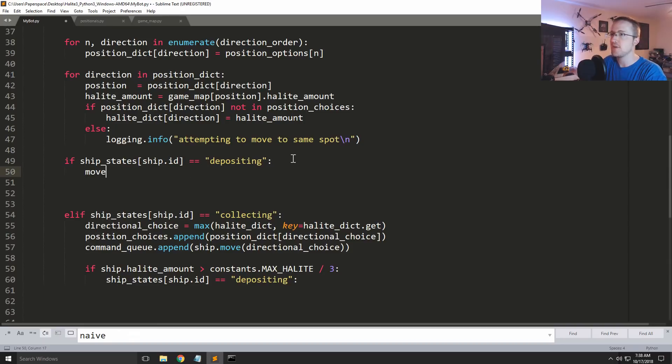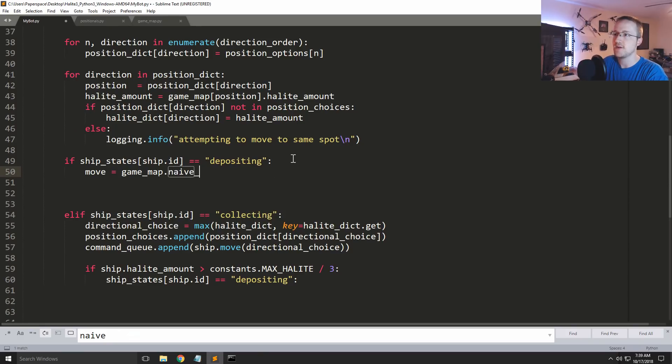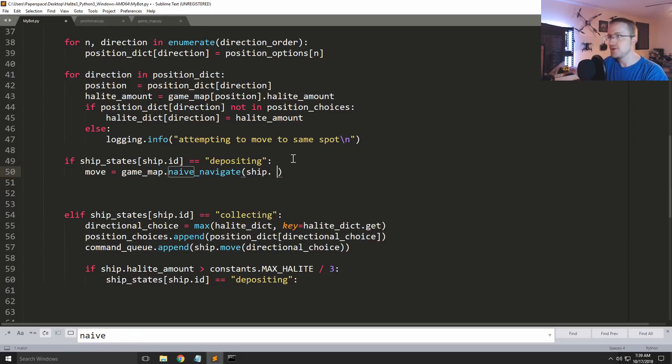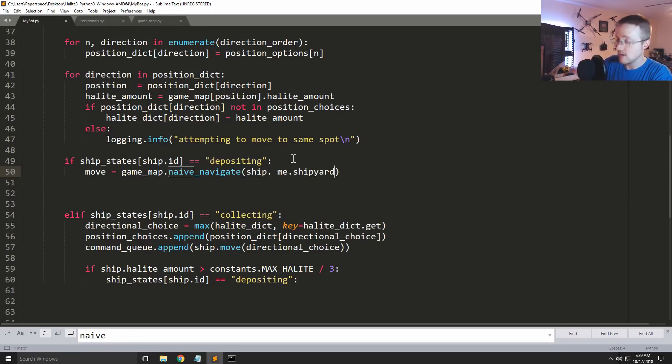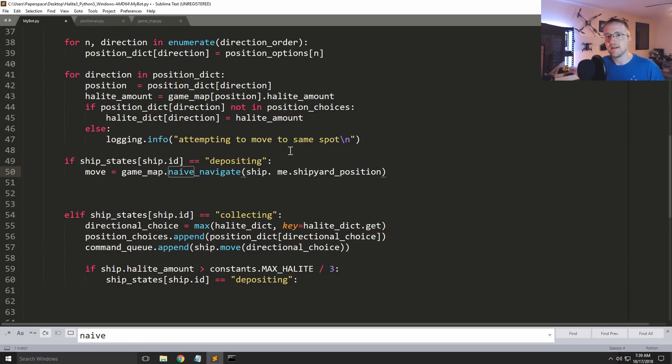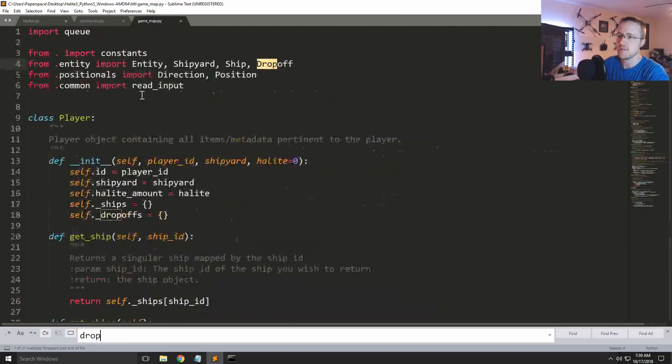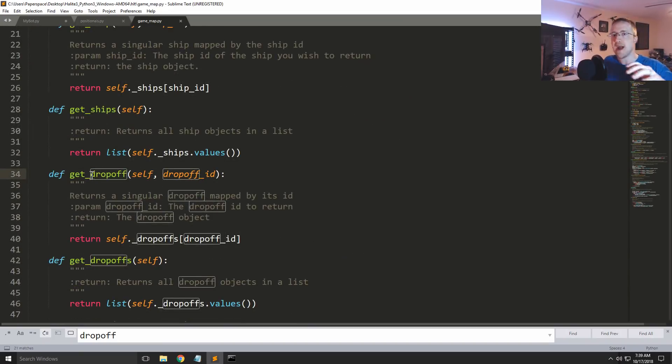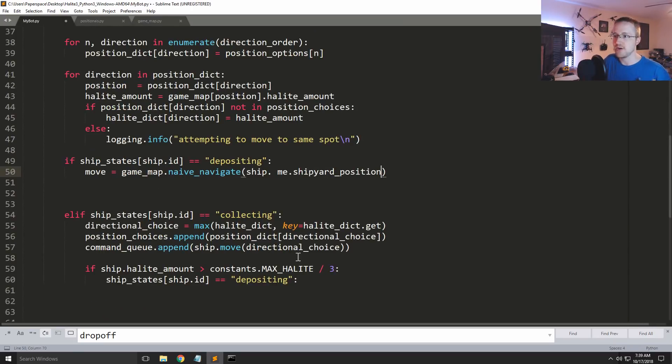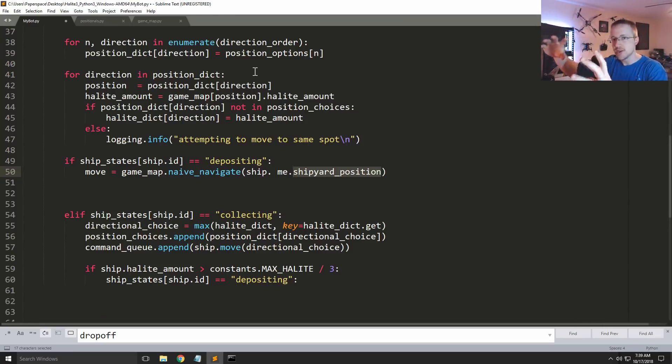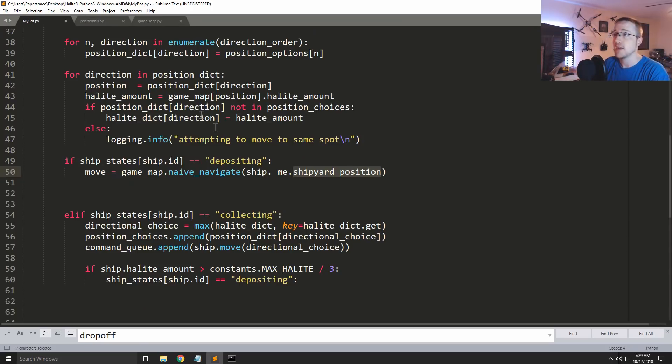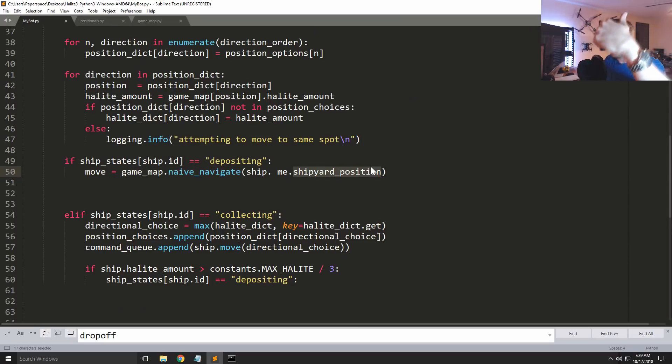game_map dot naive navigate to me dot shipyard position. There's also like get_dropoffs, I forget where get_dropoffs is. Dropoffs, there, yeah okay, so it's in game map. So you can get dropoffs. So later if you've added more dropoff locations and you're not sure which one you want to navigate to, you can do this. You also, there's ways to calculate like the Manhattan distance to all the drop offs closest to your ship, so you can pick the closest one and so on. So anyways, but for now we just have a shipyard, so we're going to say our move is game_map naive navigate shipyard position. So this is going to navigate our ship back to the shipyard.